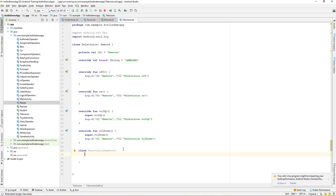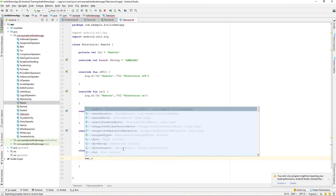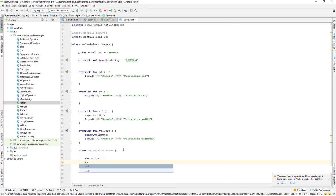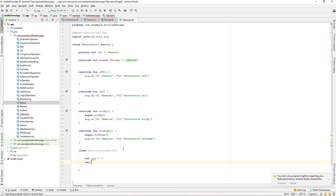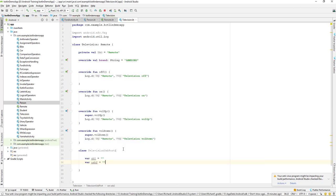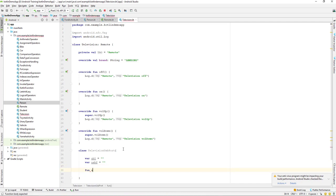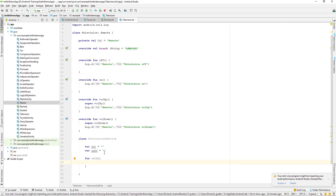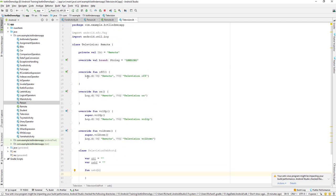Inside this class we can have properties and behavior. Let's create some properties — I can say var USB1 as a String, and var USB2 equals an empty string. So we have two properties, and let's also create a function called USB and add a log inside it.